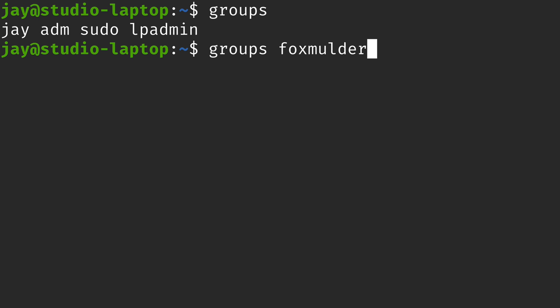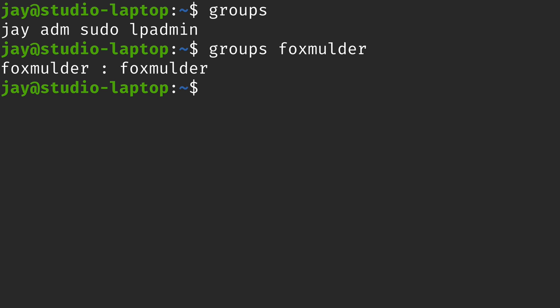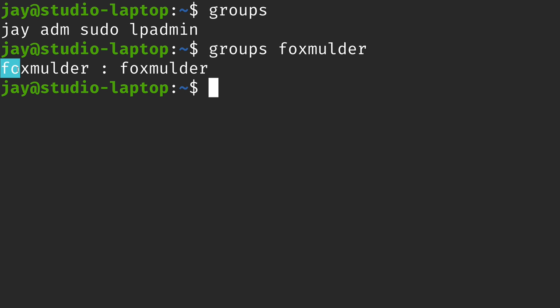I created Fox Mulder as a user on the system — yes, that's an X-Files reference. He's going to be using my system for some important FBI work around aliens and things like that. I want to know which groups he's a member of, and really only his own, which makes sense because I didn't add him to any groups — I saved that for this video. I'm a member of quite a few groups, while he's only a member of one: his own.